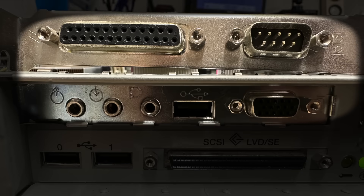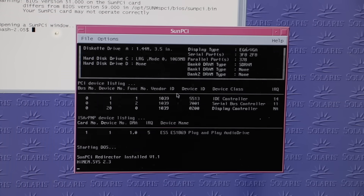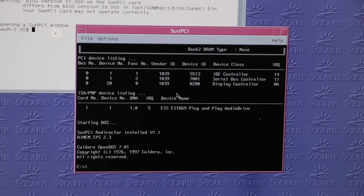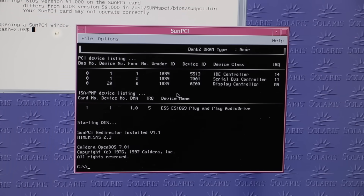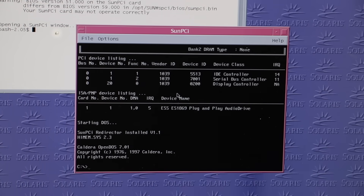And even though it runs in a window, the Sun PCI card does have physical connectors, so it can also wire up dedicated input peripherals and a separate monitor. I'll be showing that in a moment. At first it boots into Caldera OpenDOS 7, the only operating system that comes bundled. Not much to see here, and I want to proceed with the Windows installation.